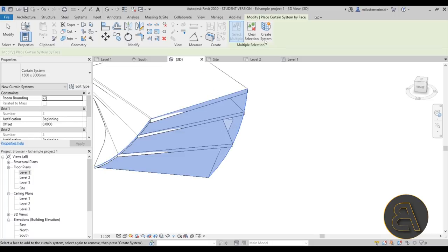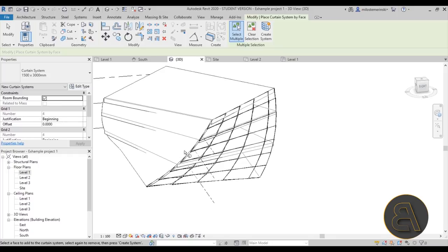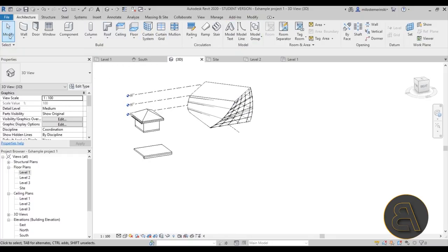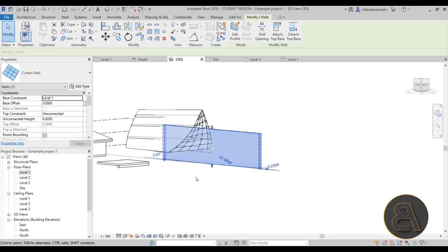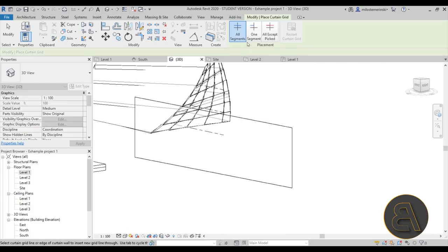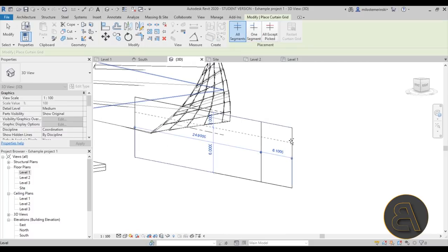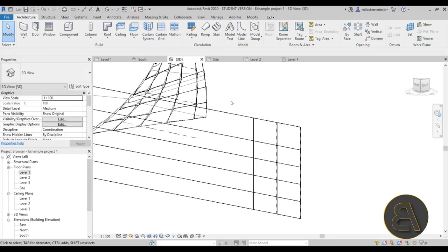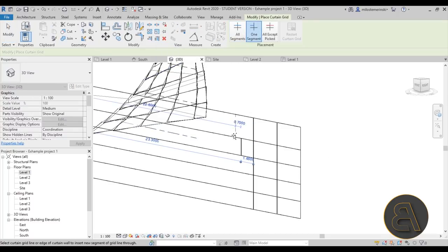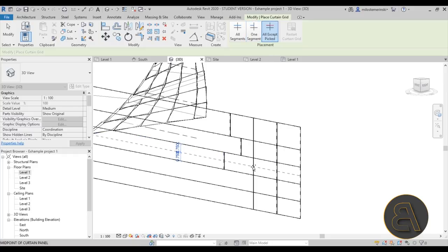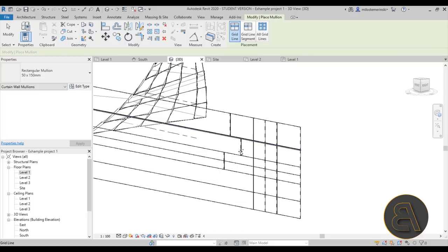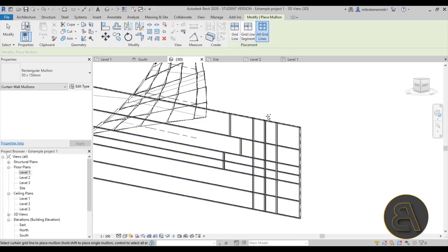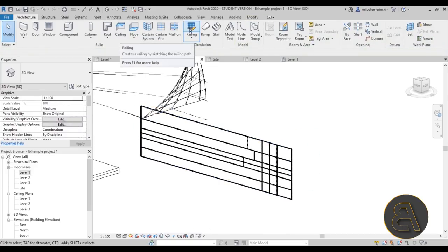The Curtain System works with a mass: select the tool, pick a mass face, click Create System, and you get a curtain wall applied to that surface. For Curtain Grids, first create a curtain wall — for example a transparent Curtain Wall type. Then use the Curtain Grid tool to add grid lines segment by segment, or use the All Except One option. Finally, add Mullions to a single grid line, a single segment, or all grids at once.